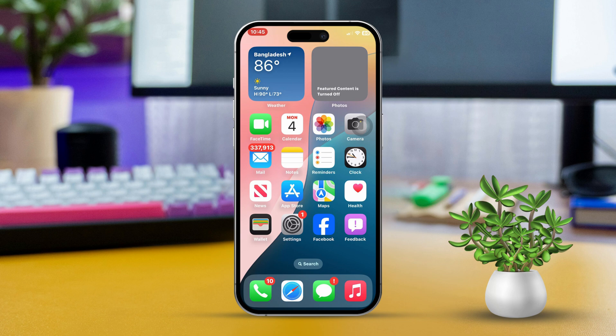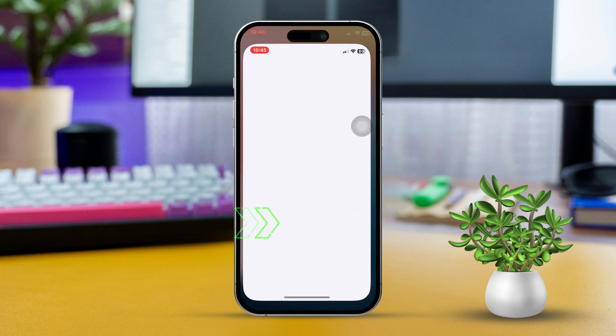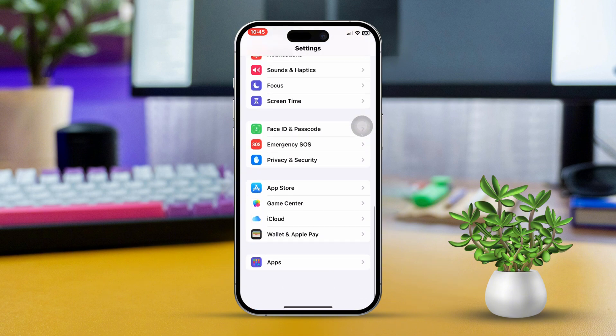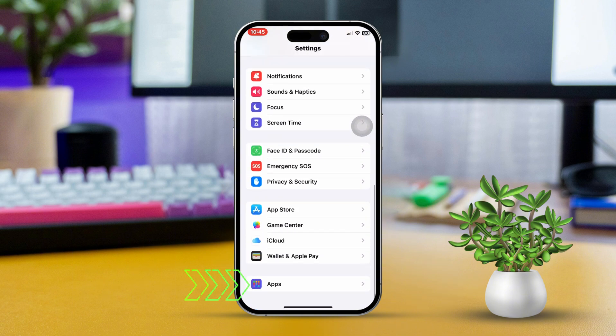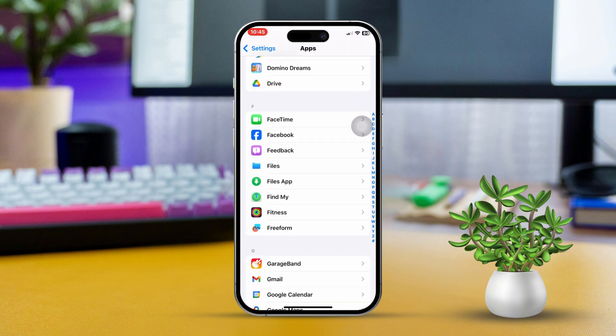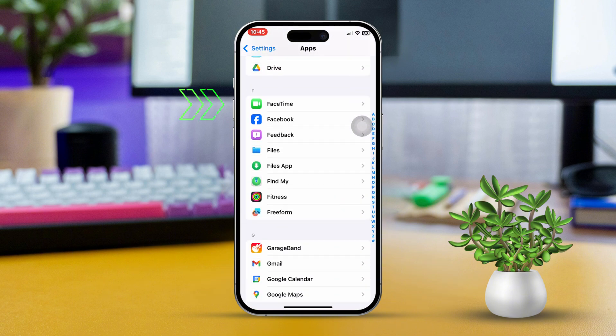Solution 1: Enable FaceTime in Settings. Open the Settings app on your iPhone. Scroll down, then tap on Apps. Next, scroll down again and select FaceTime.